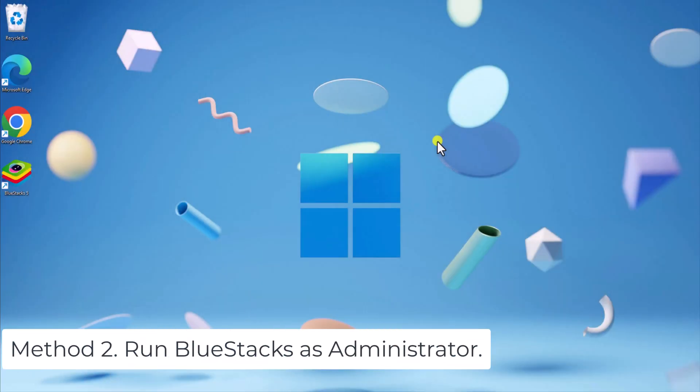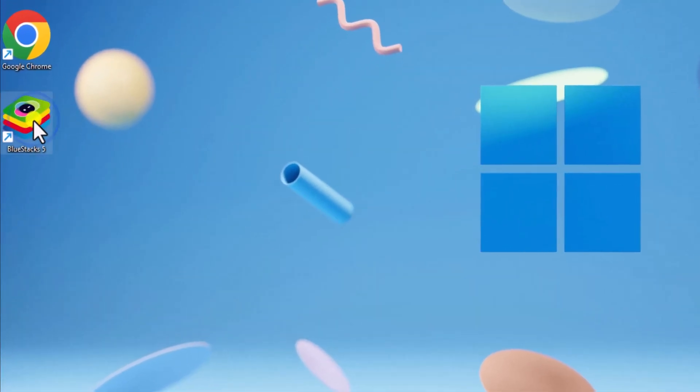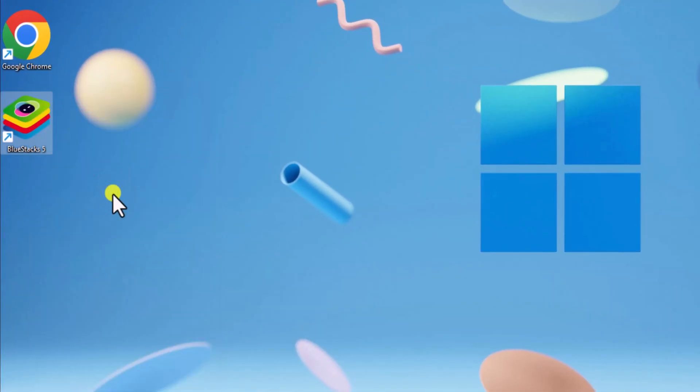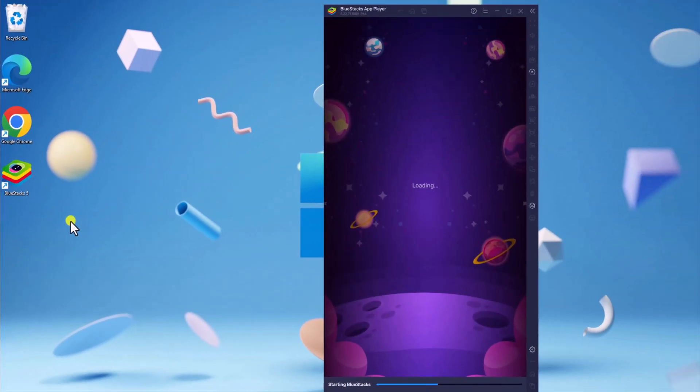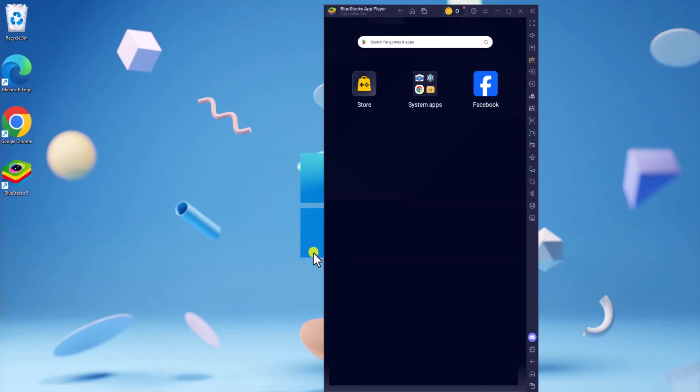Method 2. Run BlueStacks as administrator. Right-click on the BlueStacks shortcut. Select Run as administrator and click on Yes. Sometimes permission issues block access to the internet.